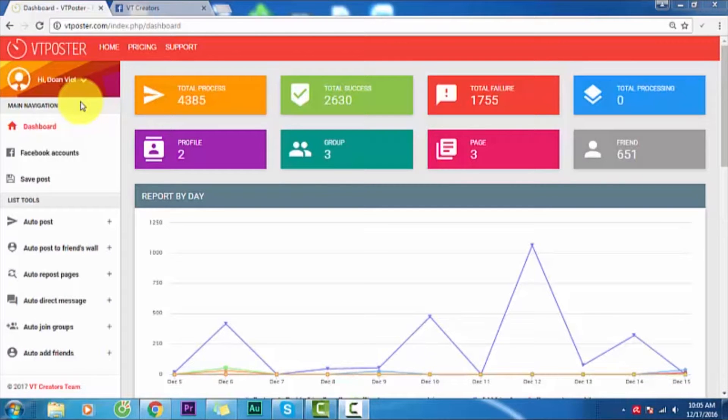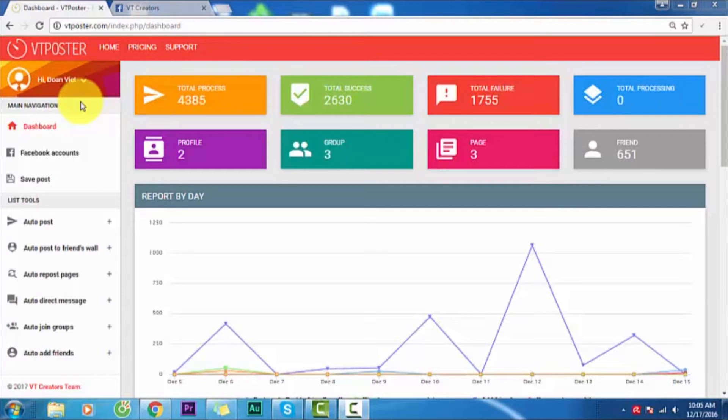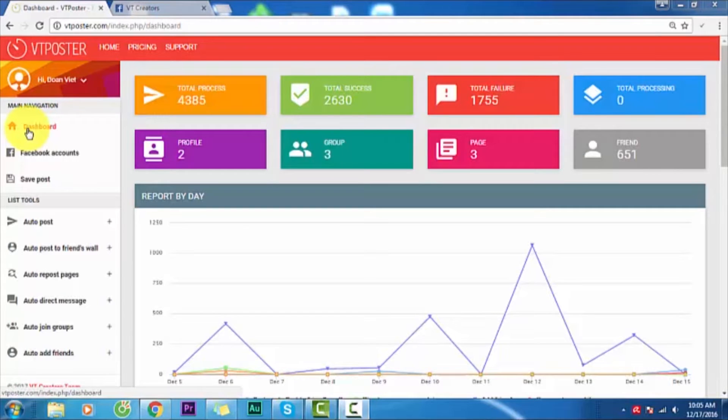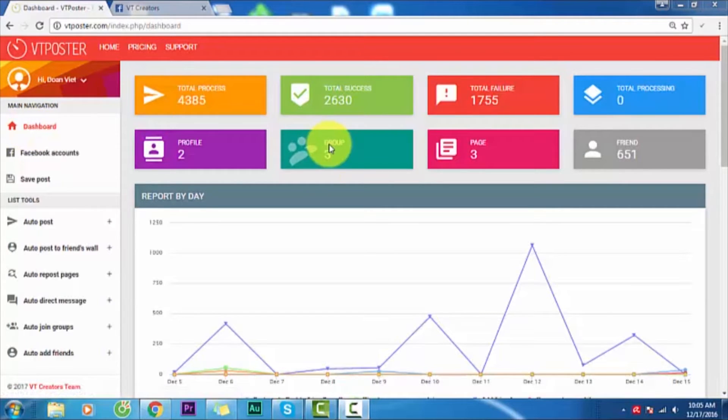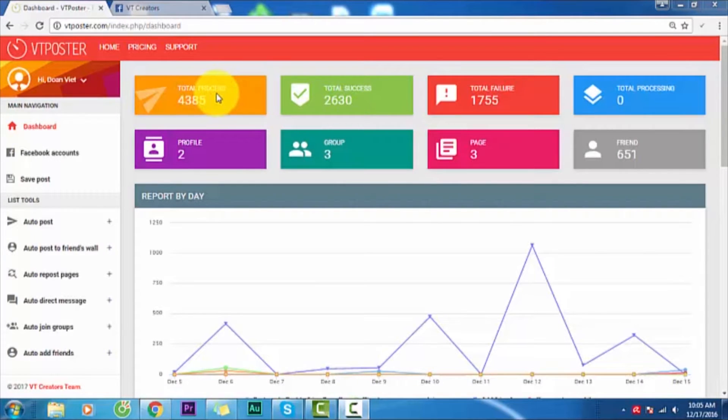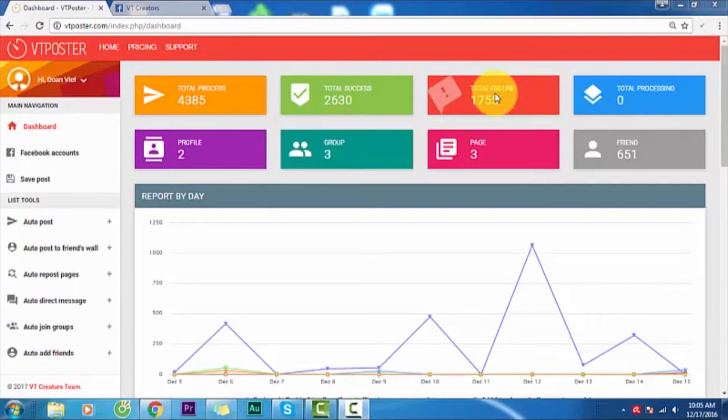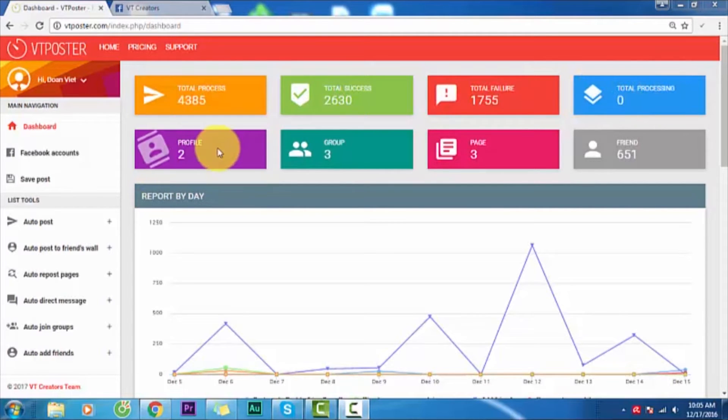Hi everybody, today I would like to introduce to you how to use VTPoster, the best Facebook marketing tool from VT Creator team. As you can see, this is the dashboard and home page of VTPoster. On the home page you see total process, how many success actions and how many total fail, total processing, and how many Facebook accounts you have.